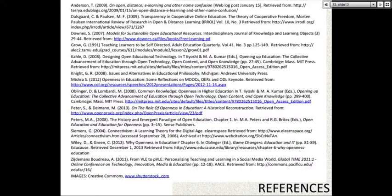There was a comment about personalized learning from one of the participants — let me see if I can find it here. The window is a little small.